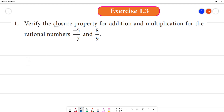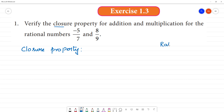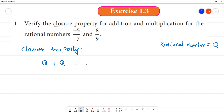What is the closure property? The closure property states that if we add two rational numbers, the result is also a rational number — it represents the same type. This rational number can be expressed in the form a by b, where b is not equal to zero.